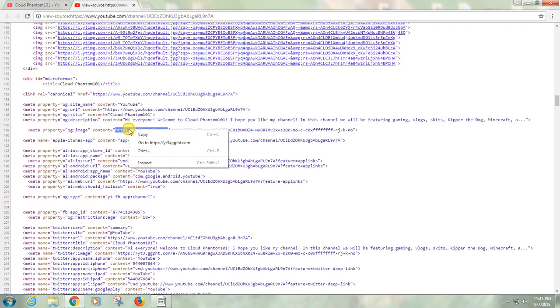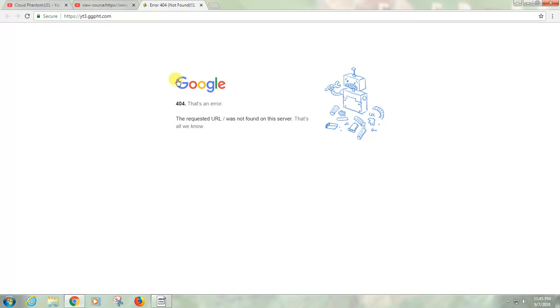And if you right-click and go to it, it doesn't look like it's accessible to the public.